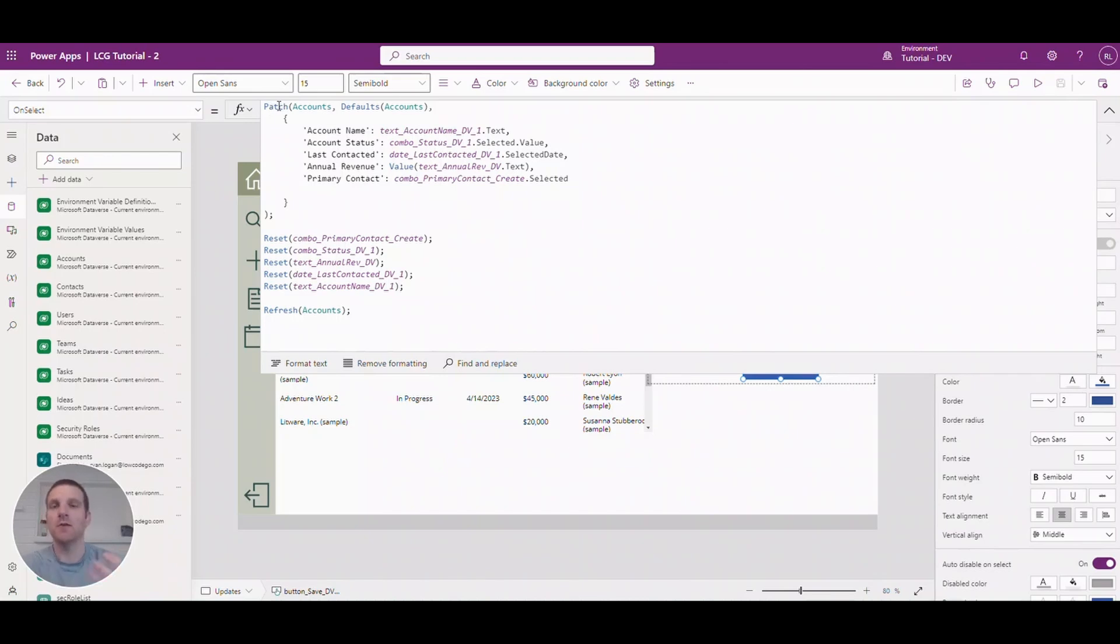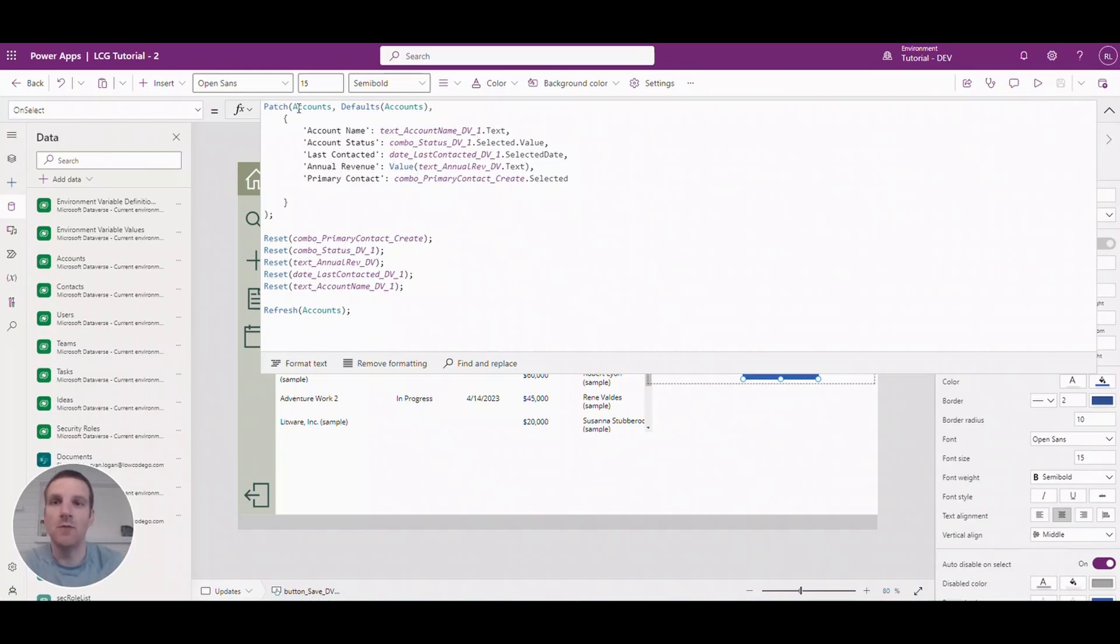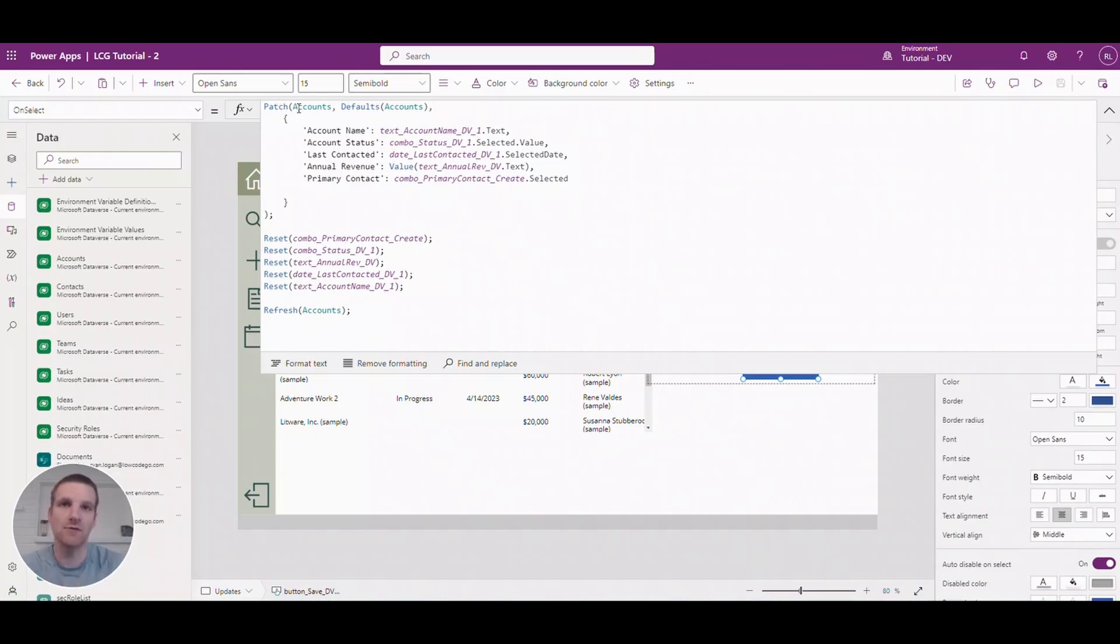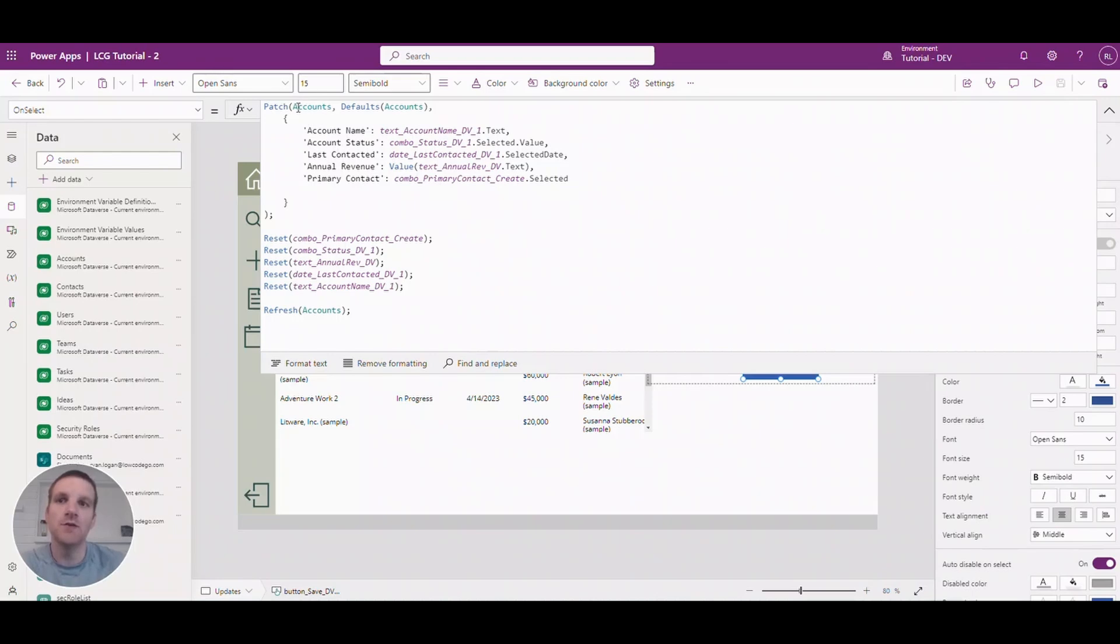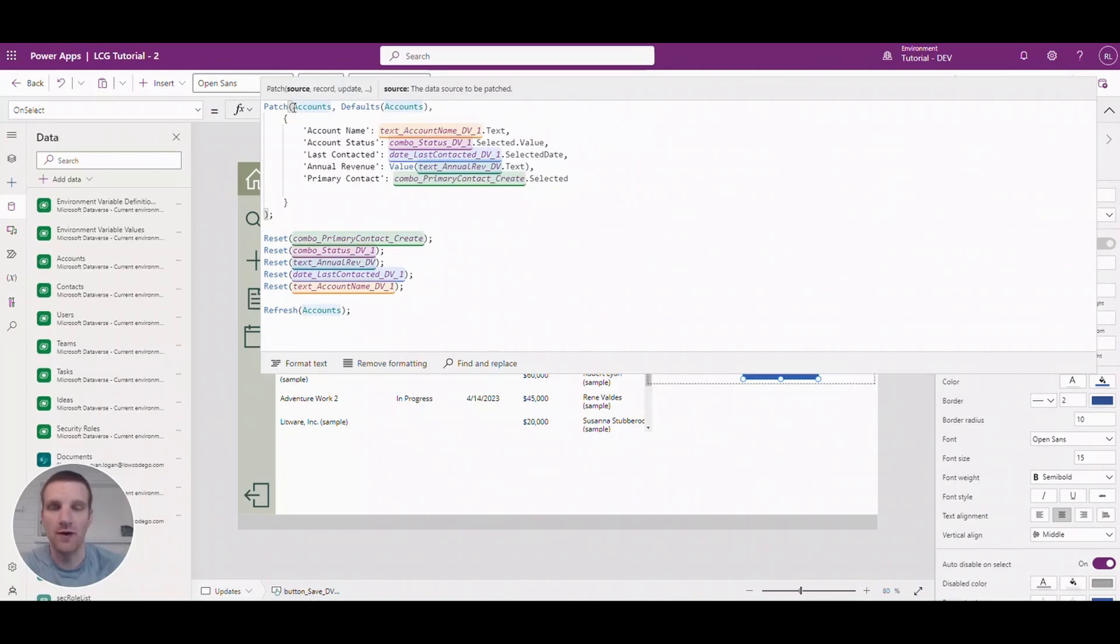Patch statement is used to either create or update a record in the Dataverse. It could be used elsewhere, for example like SQL or even SharePoint. But for our purposes in Dataverse we'll be using it to create and update. So you will have to reference the table that you want to create a record in. So in this case it's the accounts table.